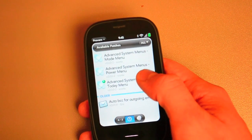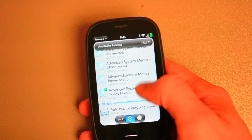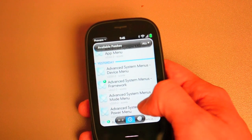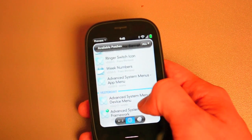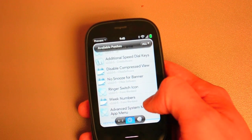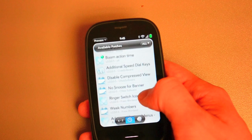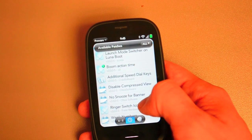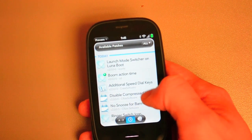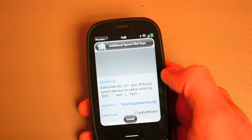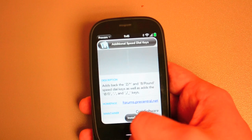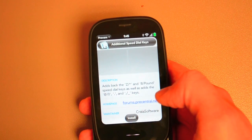And any other patches for Seattle BCC is ready to go for 2.0. Weak Numbers is ready to go. Ringer switch icon. No snooze for banner. Additional speed dial keys — that looks interesting. You just get a little extra speed dial keys. That's okay.